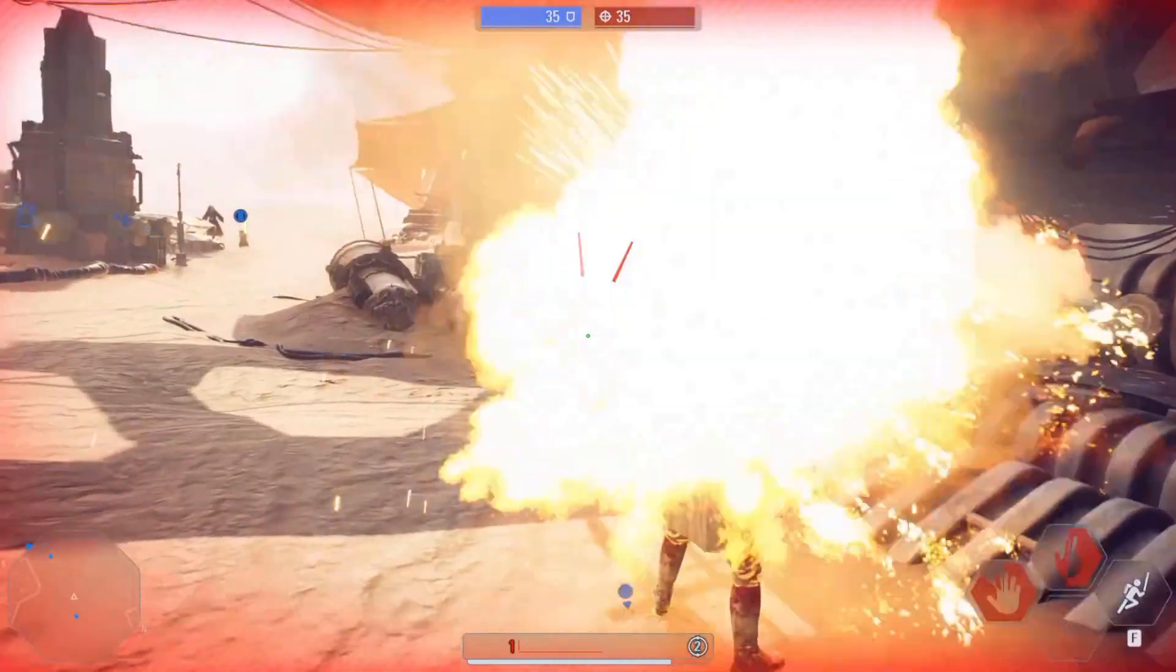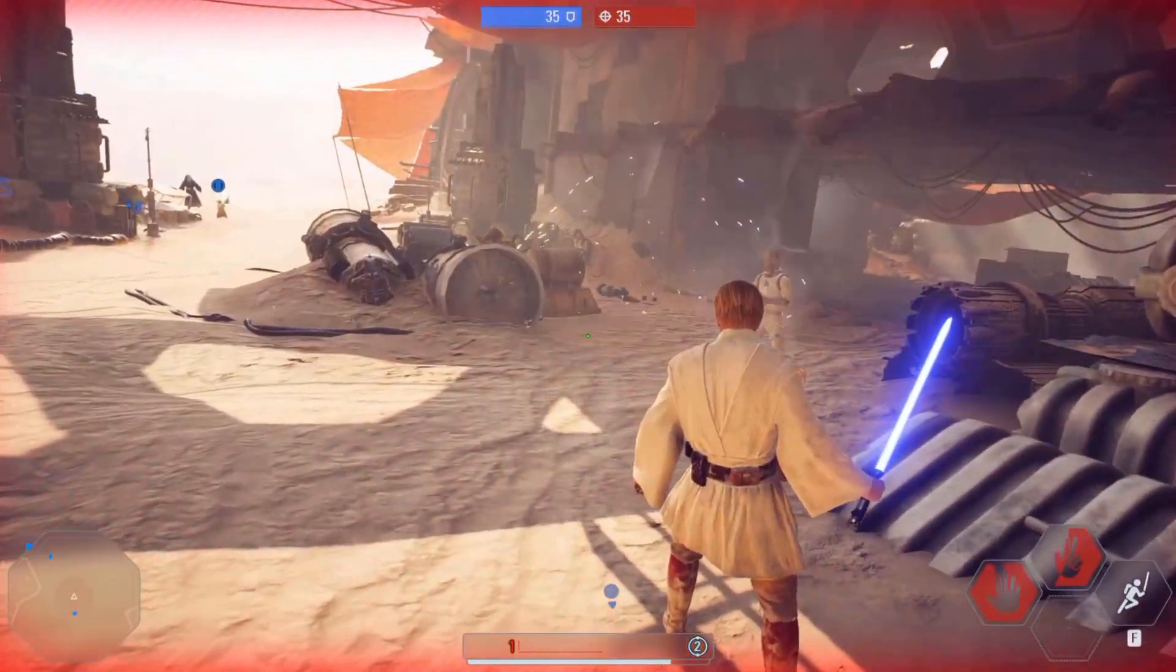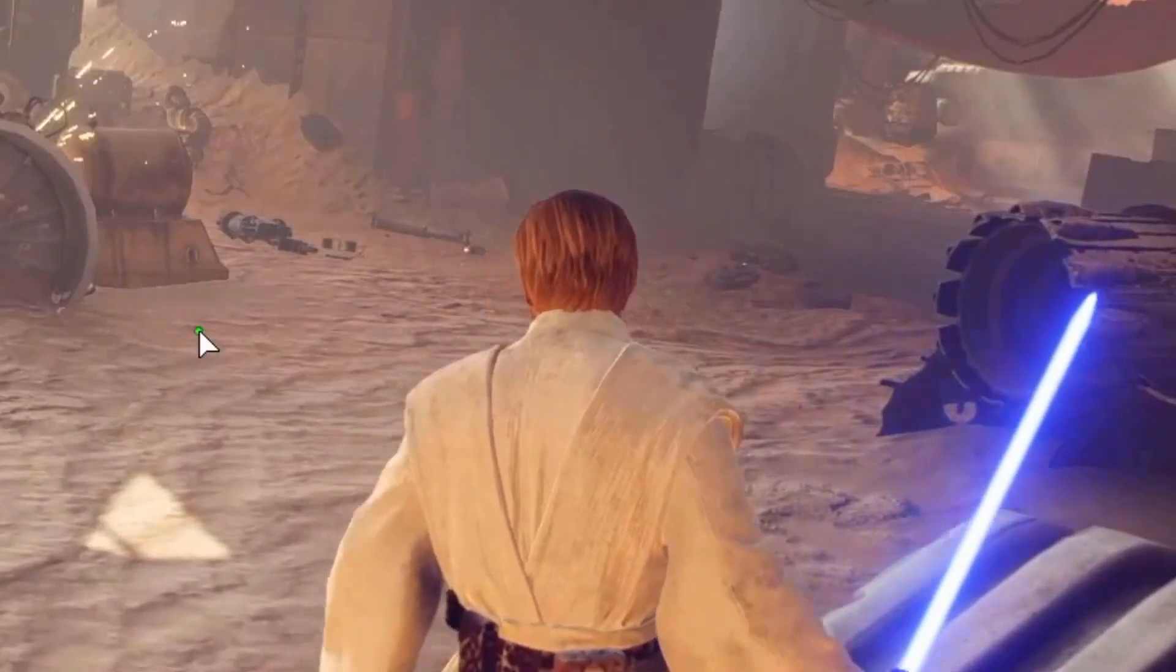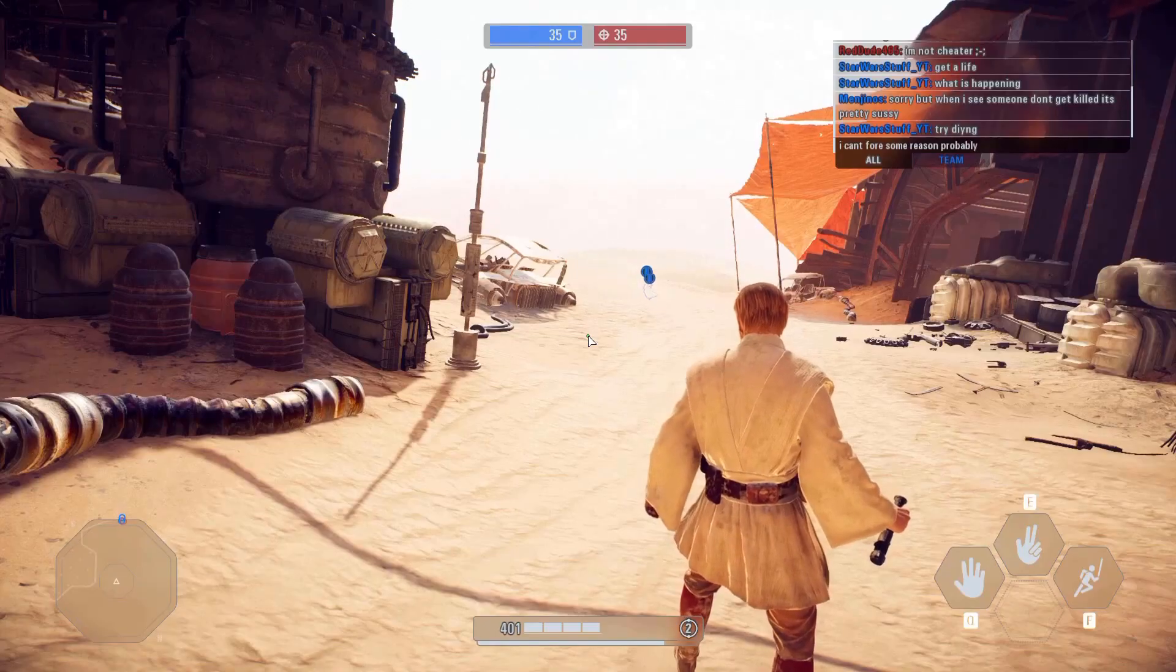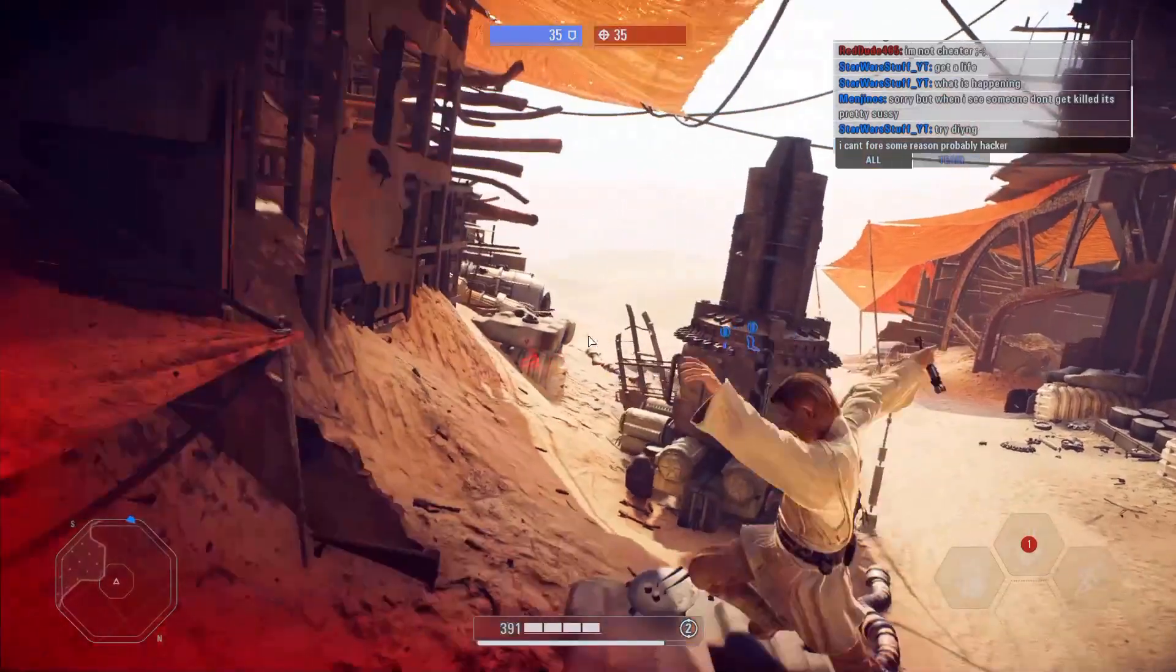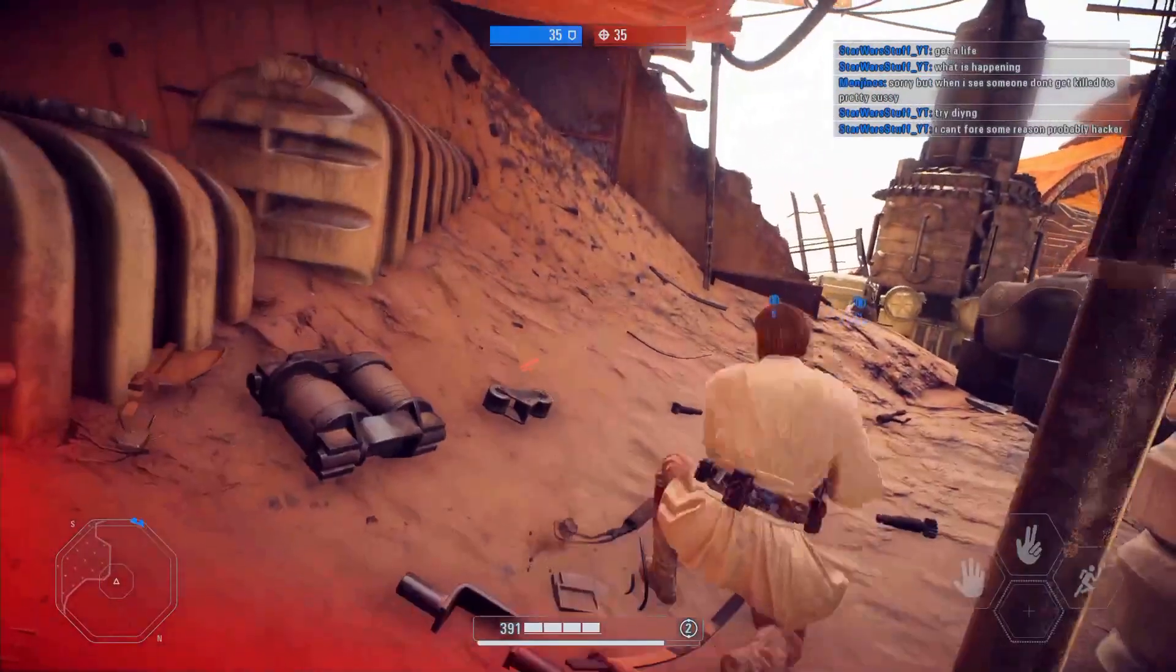Hello everyone. Recently there has been a lot of hackers and bugs in Battlefront 2, making the game unplayable.